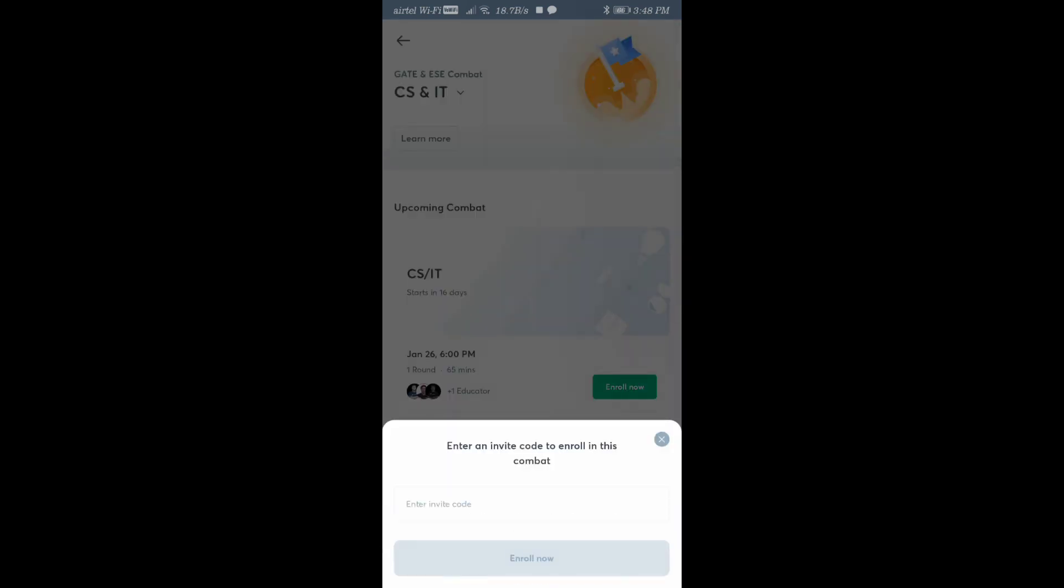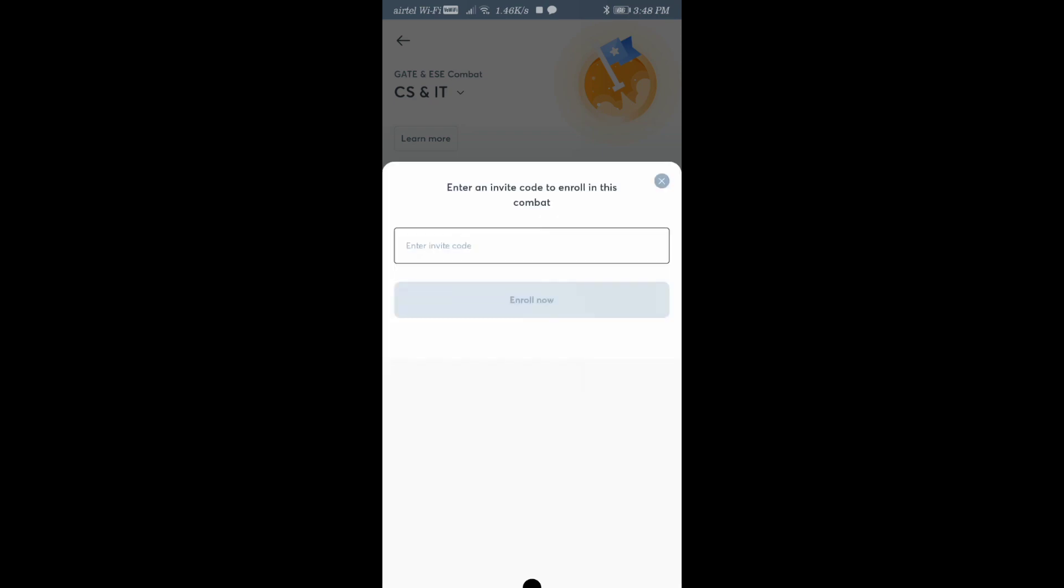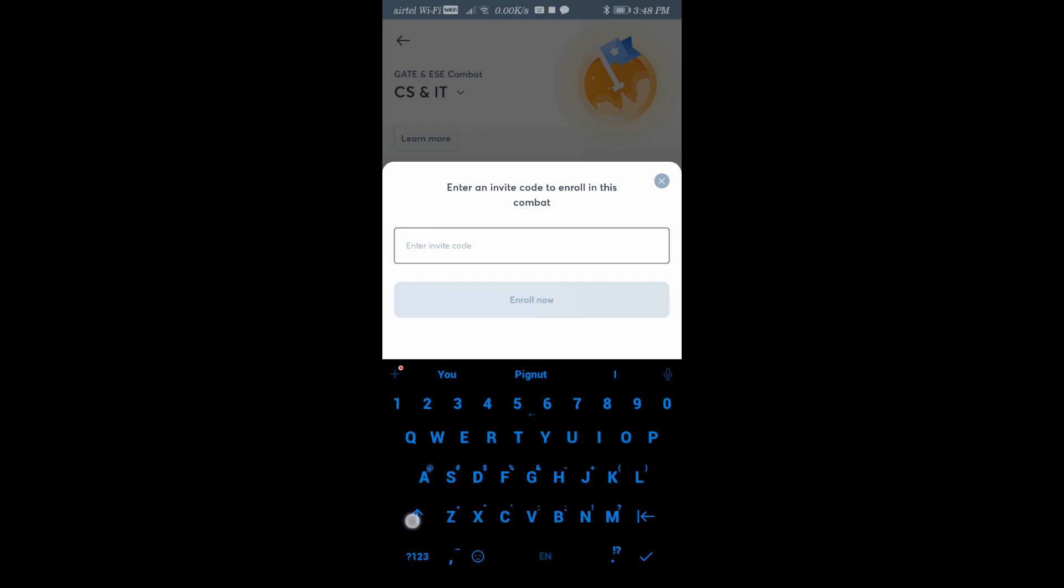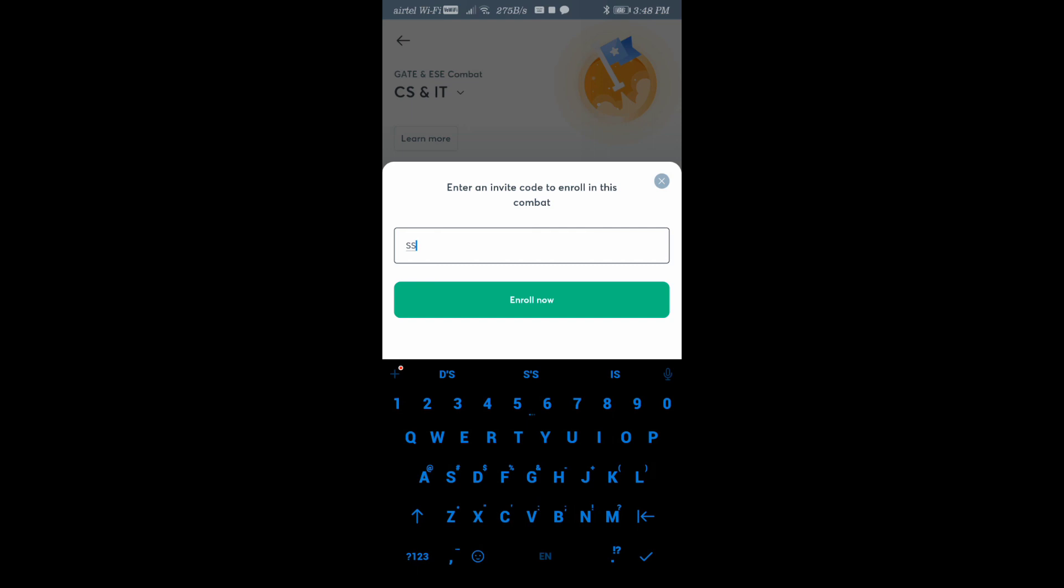Now click on Enroll Now. For 26th January at 6 PM, you'll see you require an invite code. You can use my code to unlock this free plan. This Unacademy Combat is a free plan, and to unlock it you require a code. You can use my code, which is SPSYT, and enroll now.